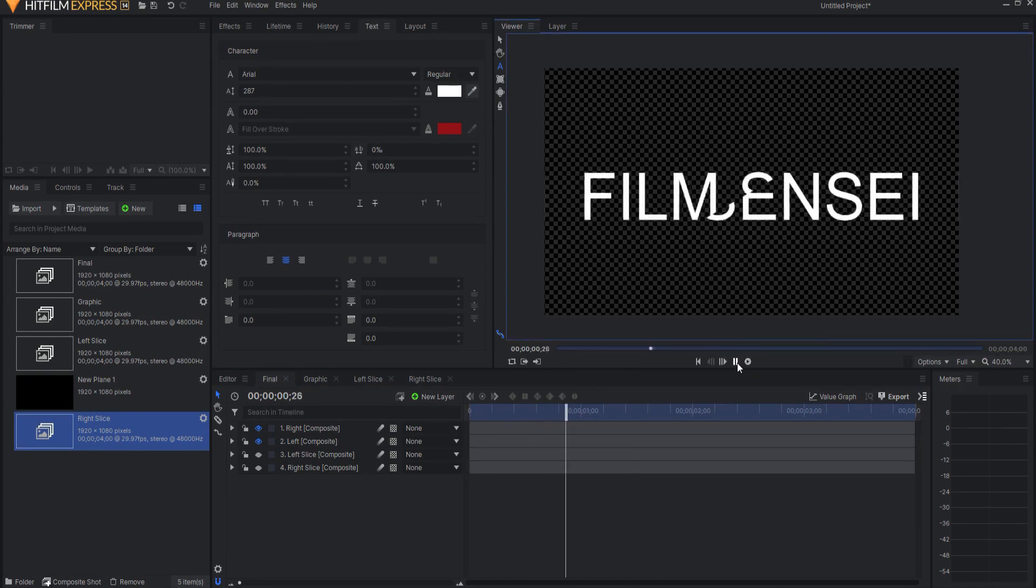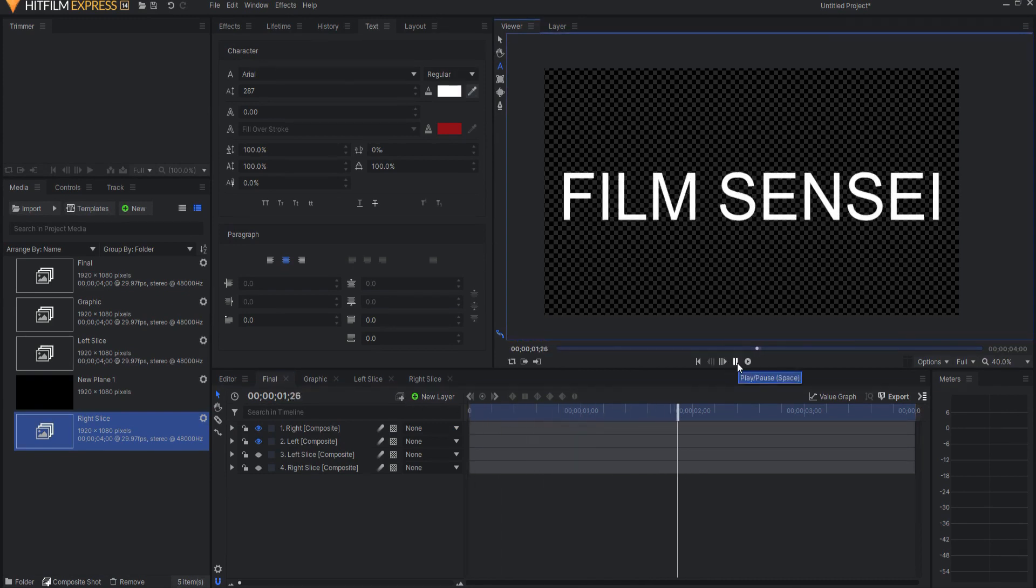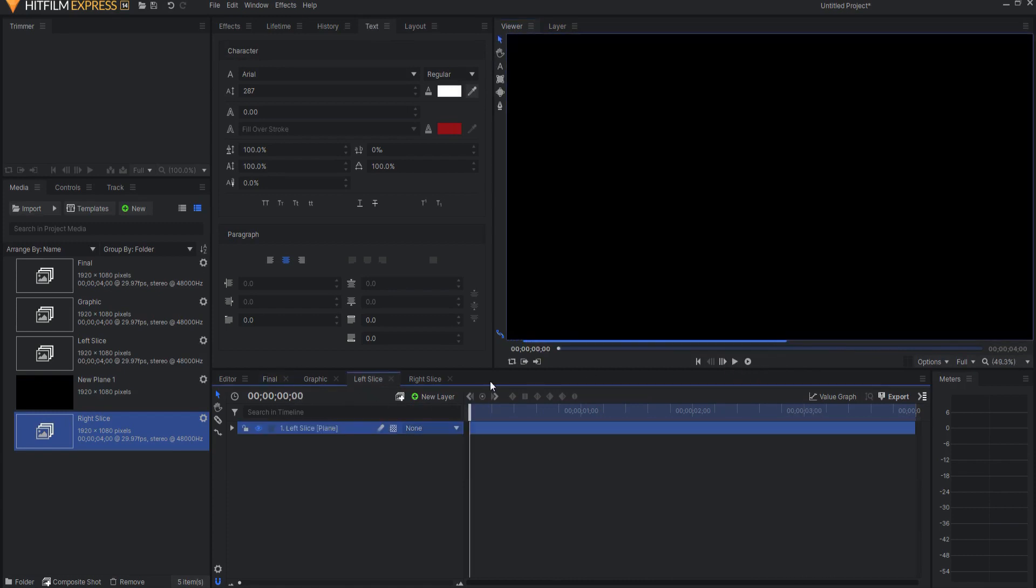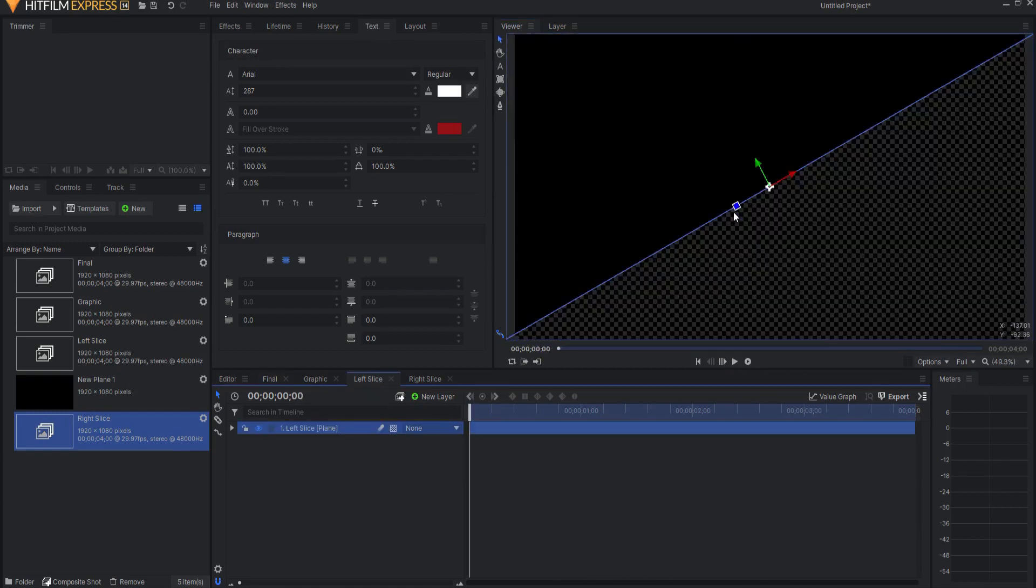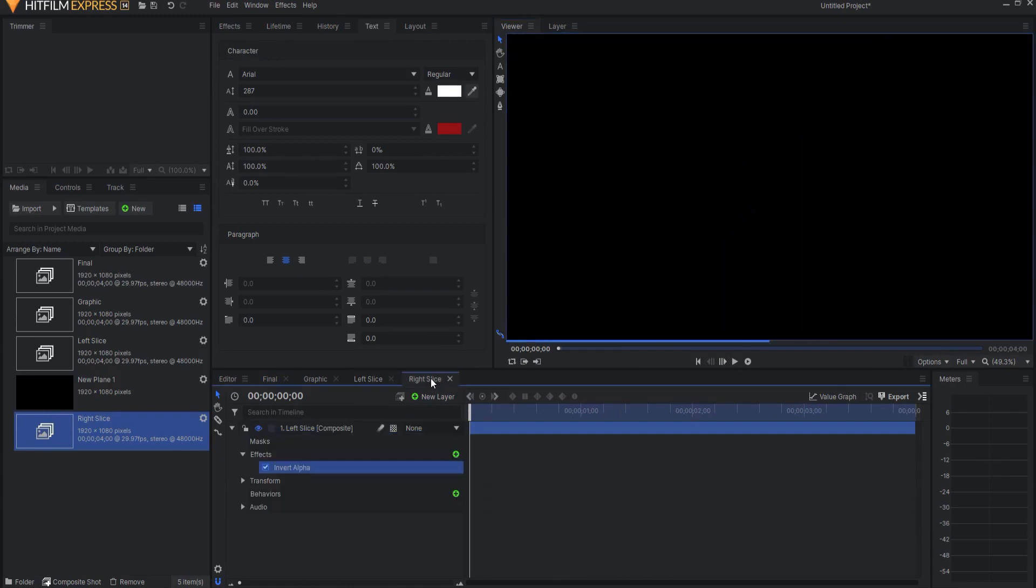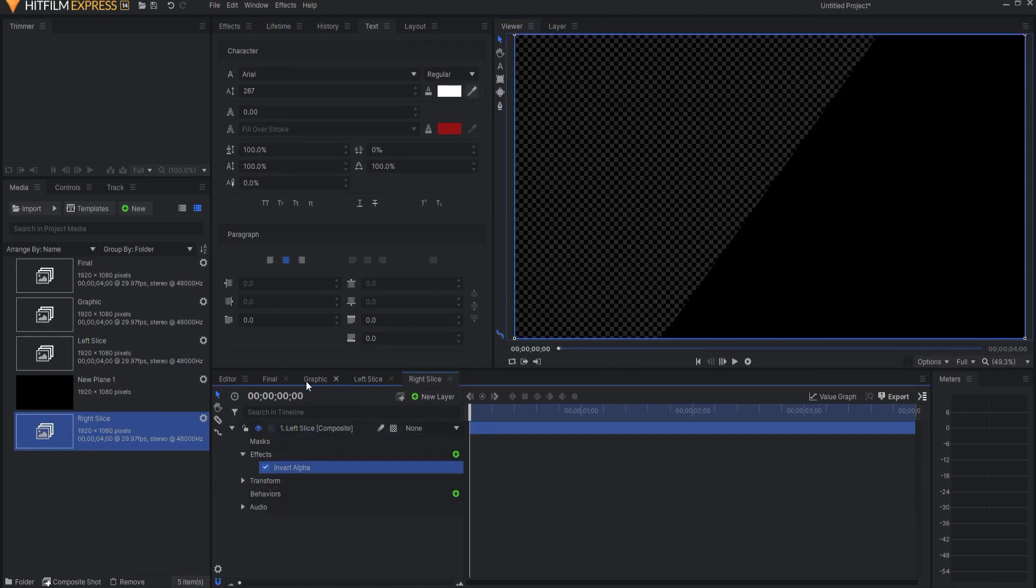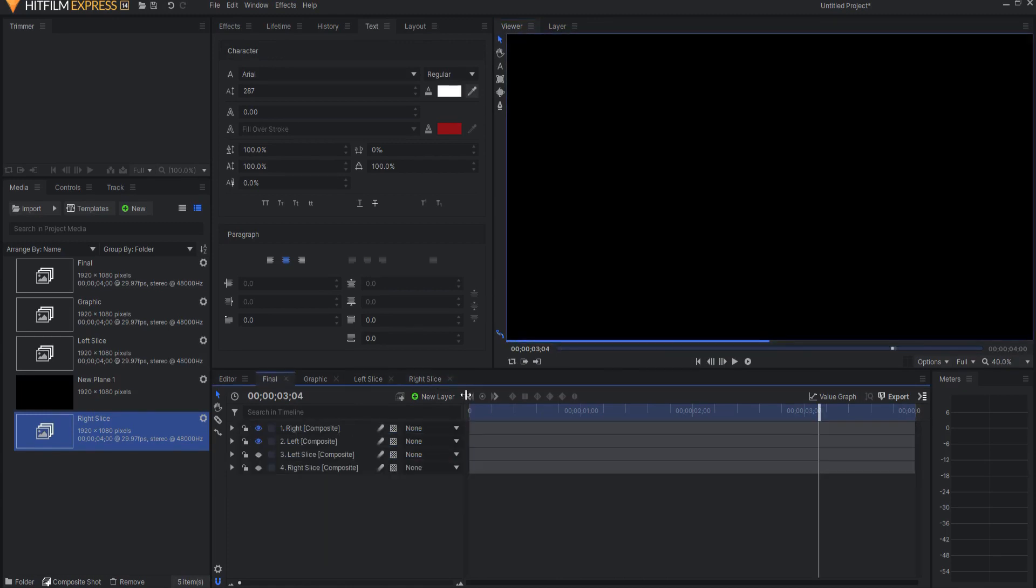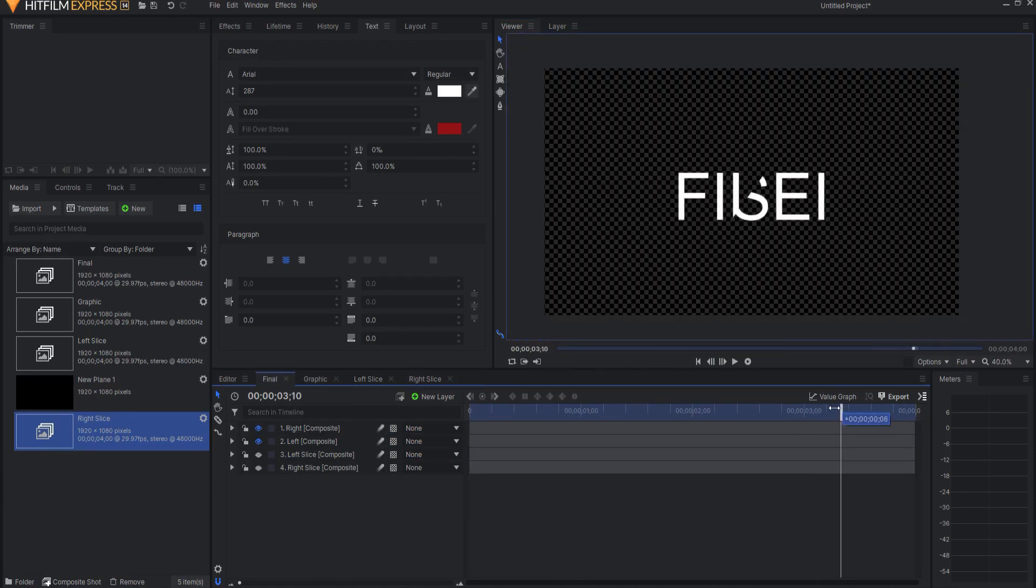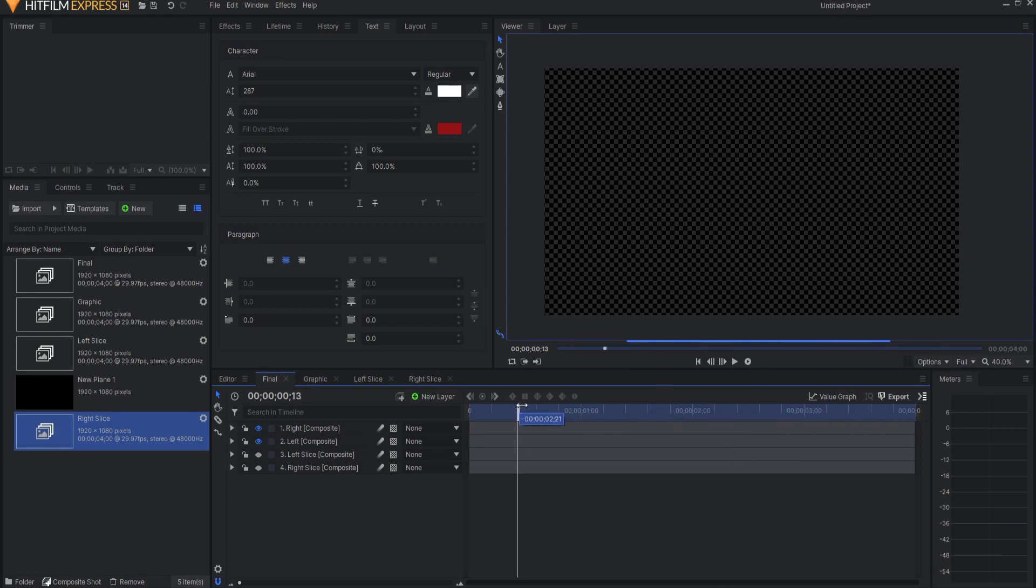I can make it into a logo or graphic, whatever. Again, by adjusting the angle of the left slice, the right slice will automatically be adjusted, and the final will automatically be adjusted as well.